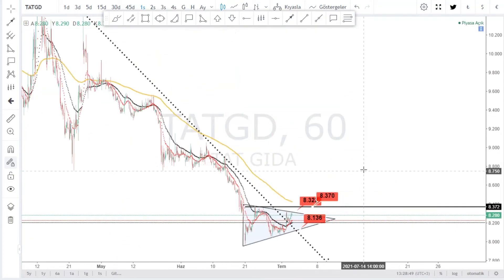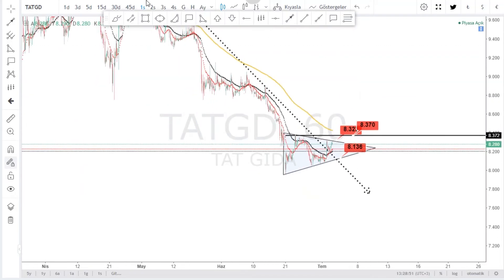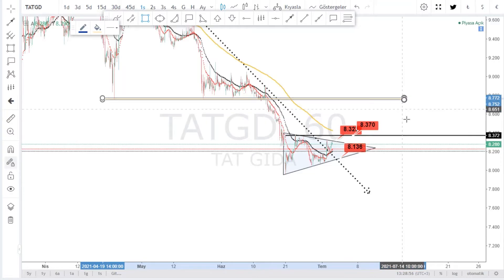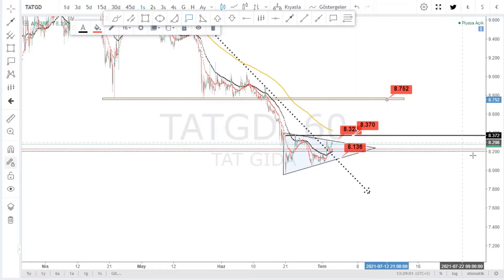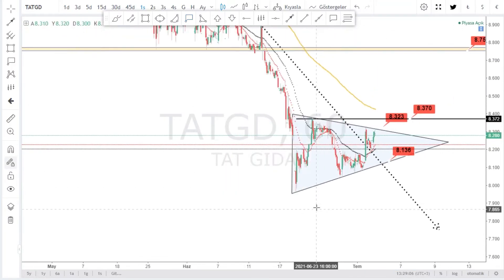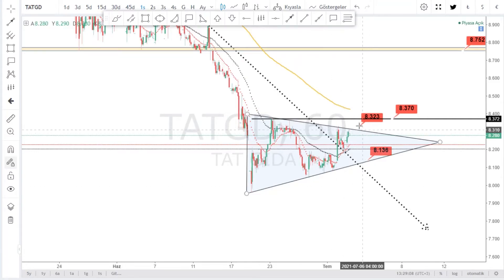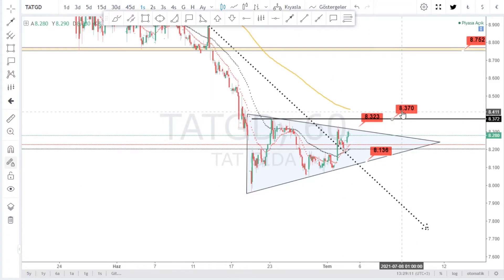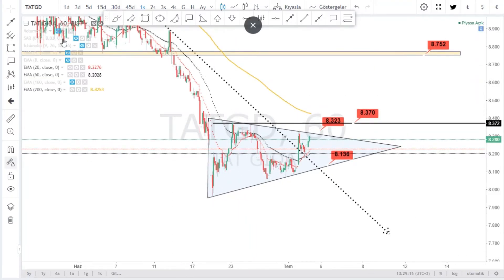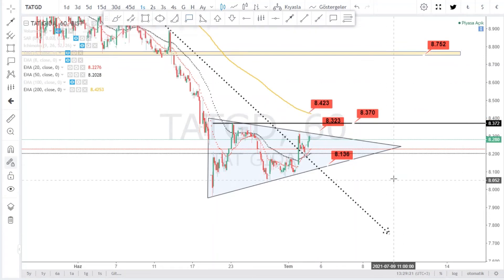Buradan bir hamle, bir potansiyel bizi ilk etapta şu bölgeye kadar taşıyabilir. İlerleyen zaman diliminde bu bölgeye gelirsek burası bir direnç olarak karşımıza çıkacak. Ortalama 8.75 bandını yukarıda görüyoruz. 8.32 bandının üzerine atarak 8.32, 8.37 ve yukarı yolculuğumuz gelebilir. EMA 28.42'yi de unutmayalım. TATGIDA'nın saatlik görüntüsü bu şekilde.